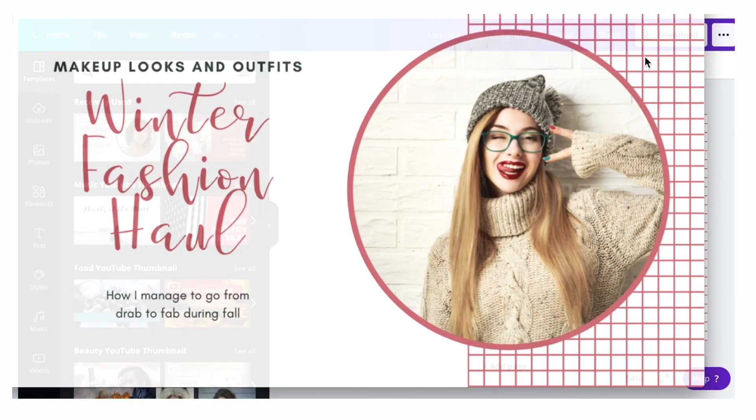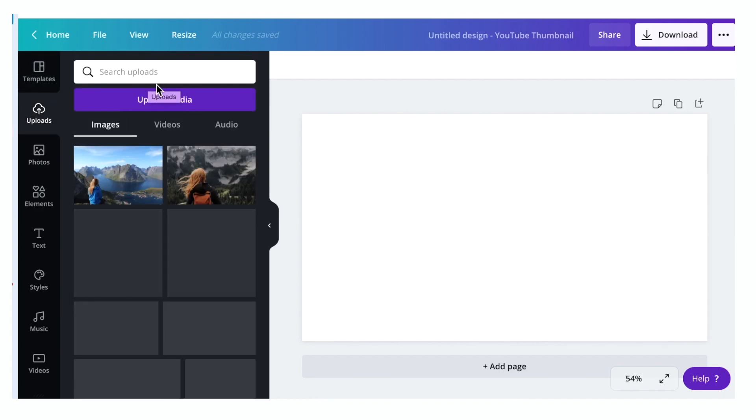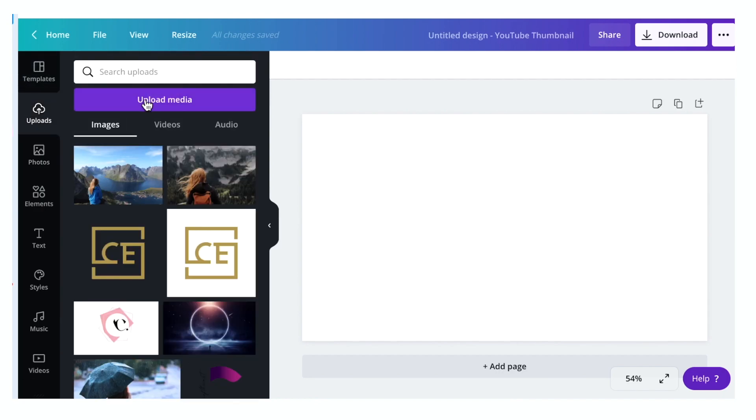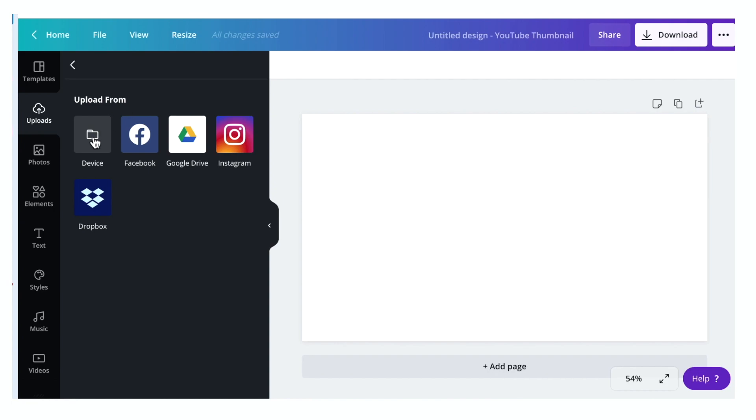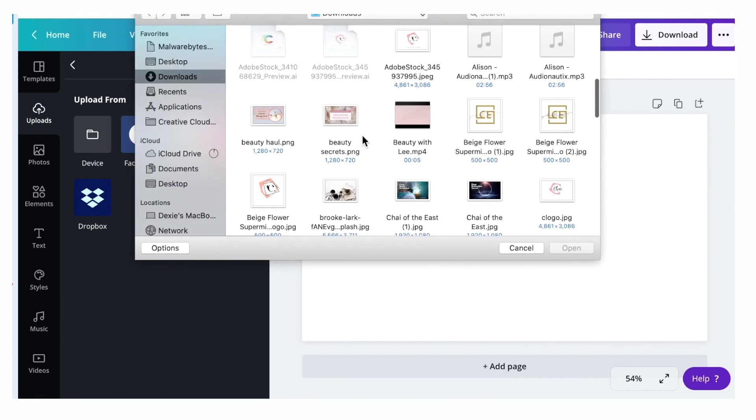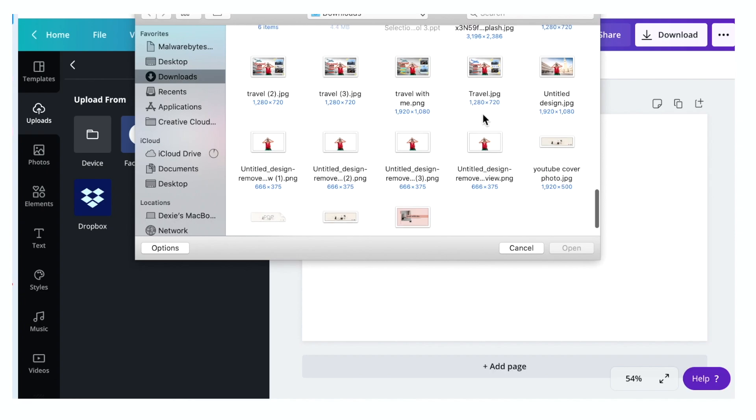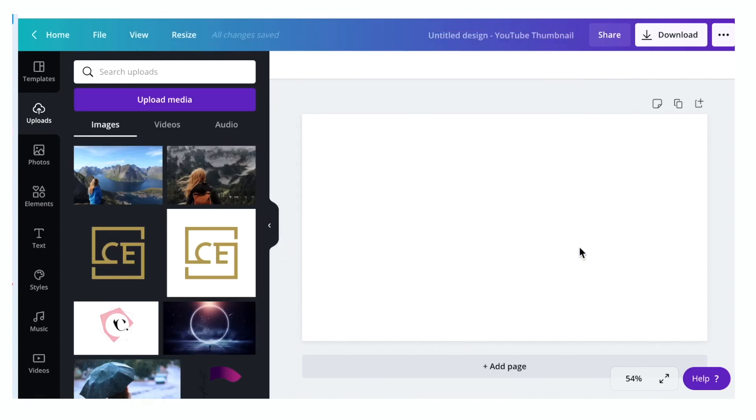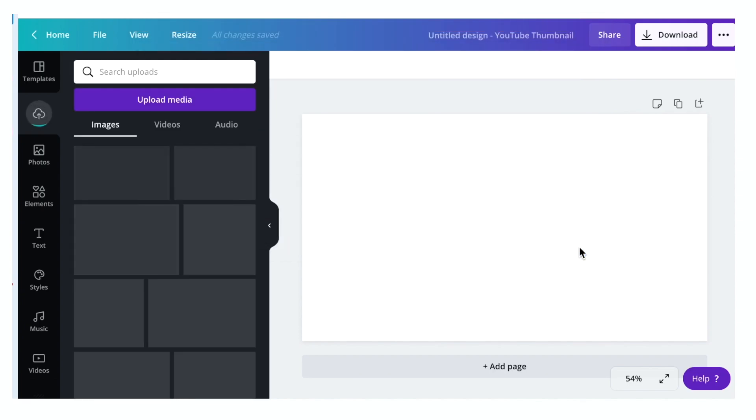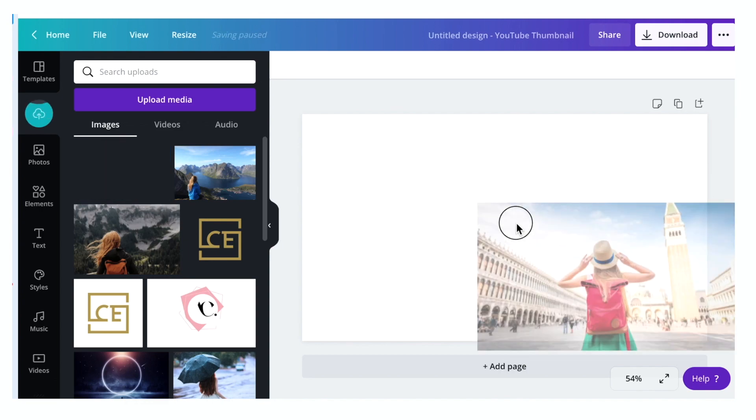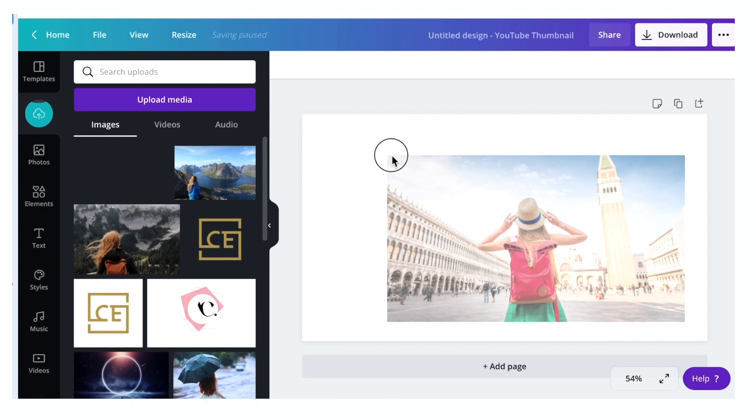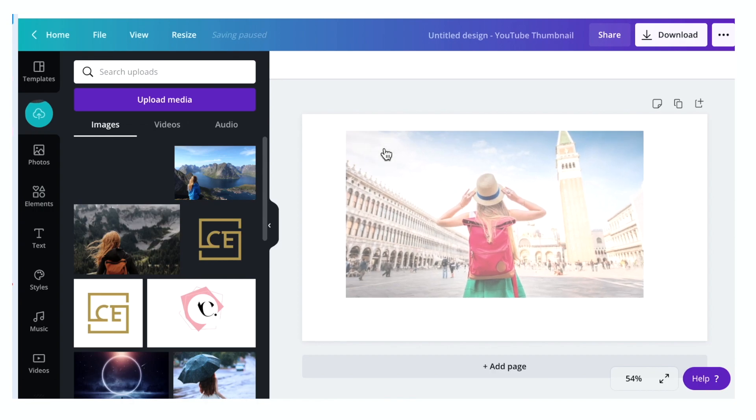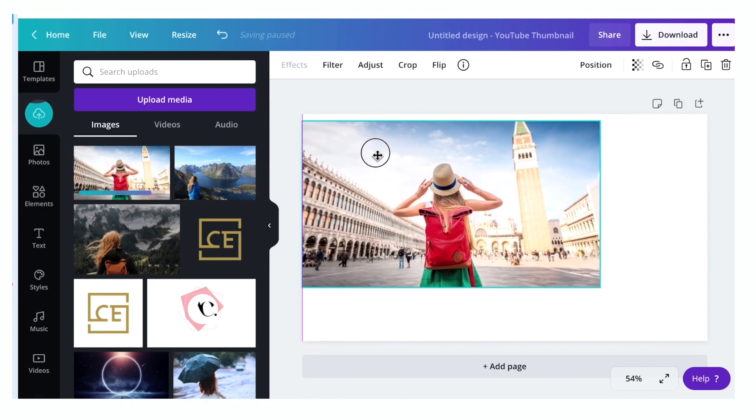And if you want to upload an image from your file, just click the upload tab and select the upload media device. And then select the photos you want to upload. And then click, drag and drop the image to your page. Expand the image to go across the screen.